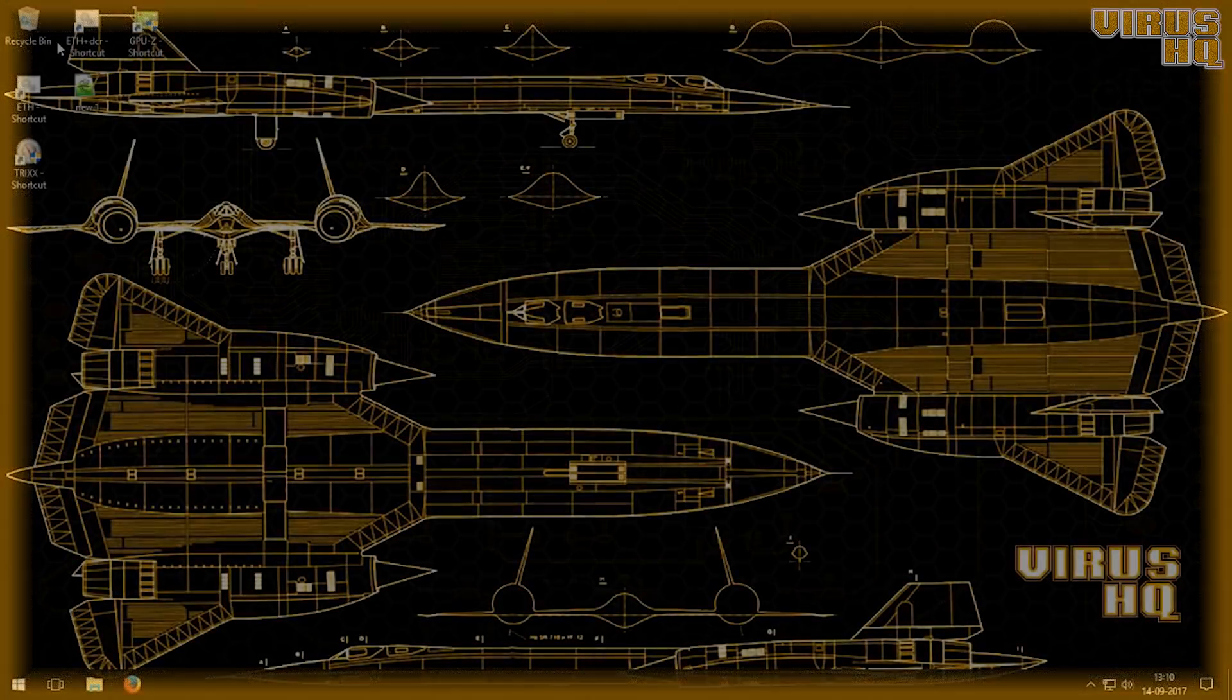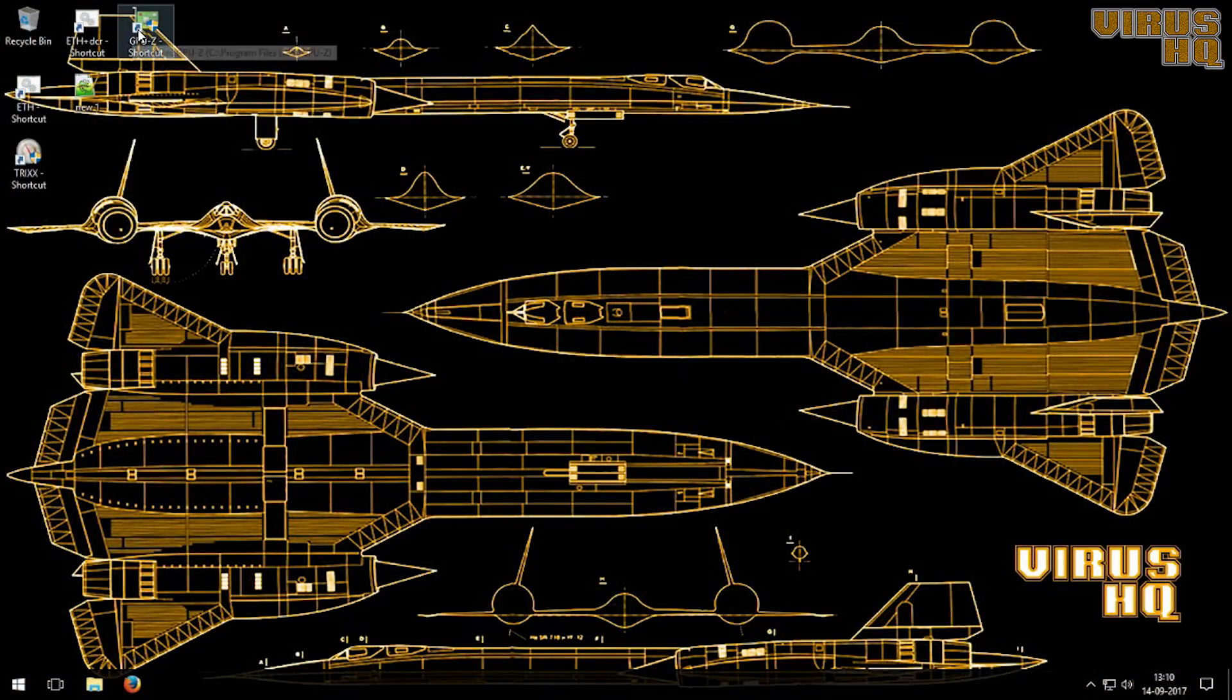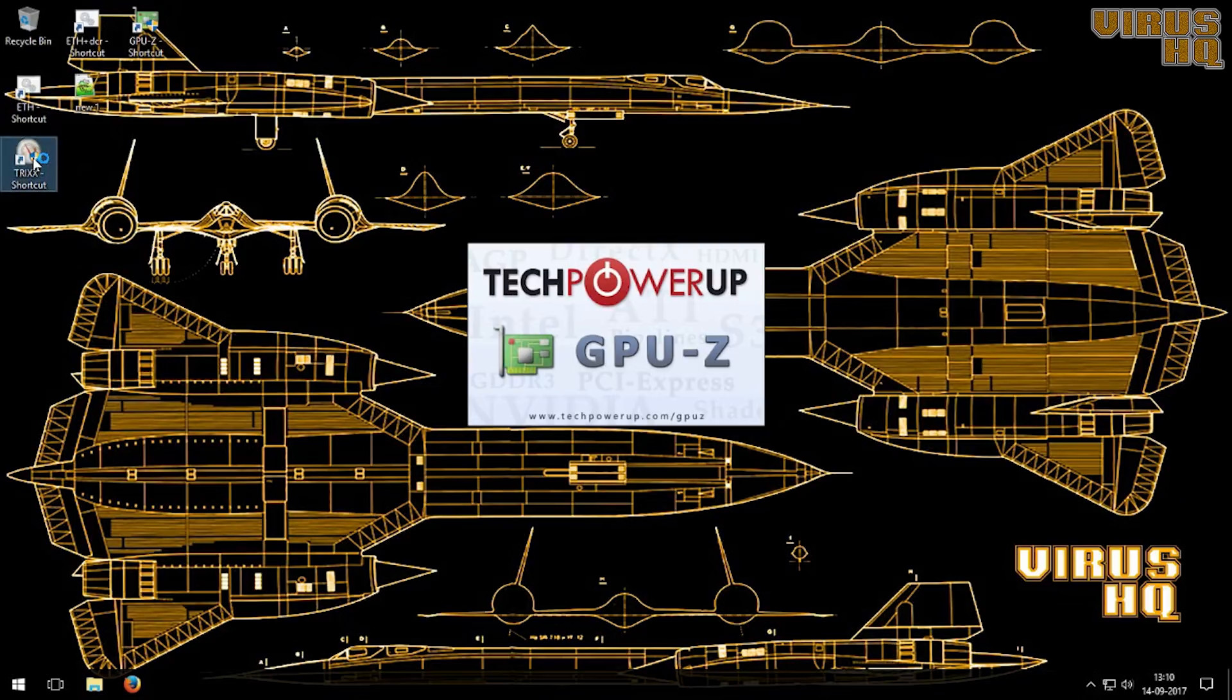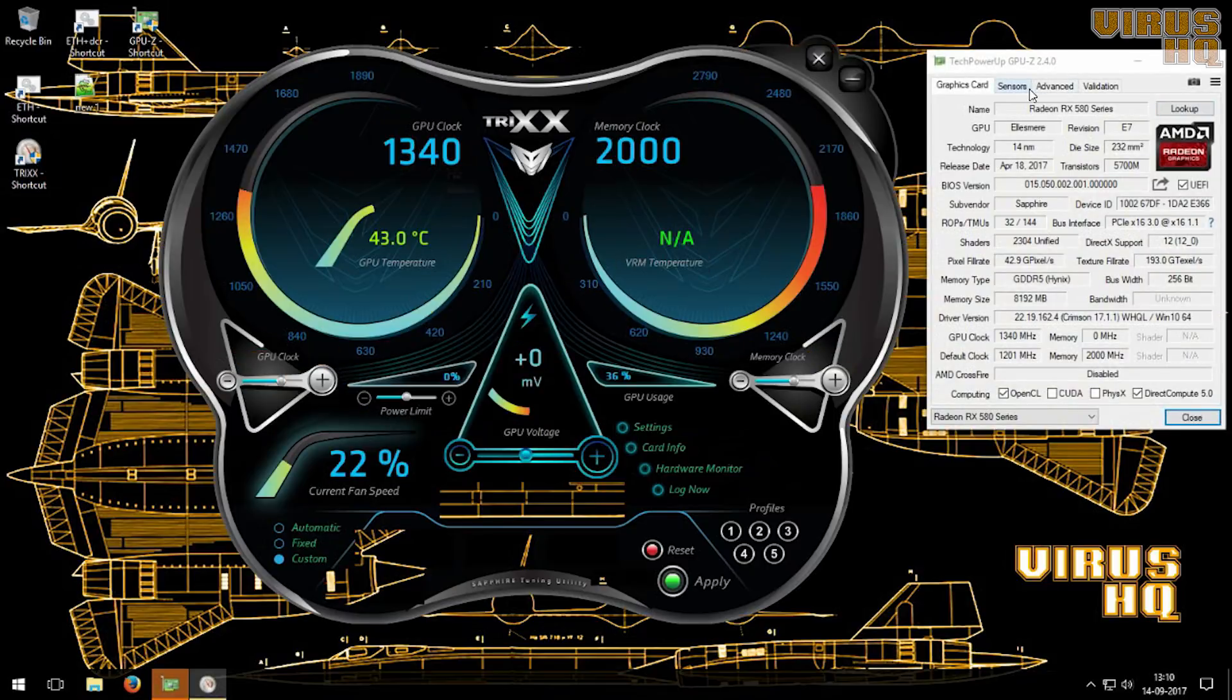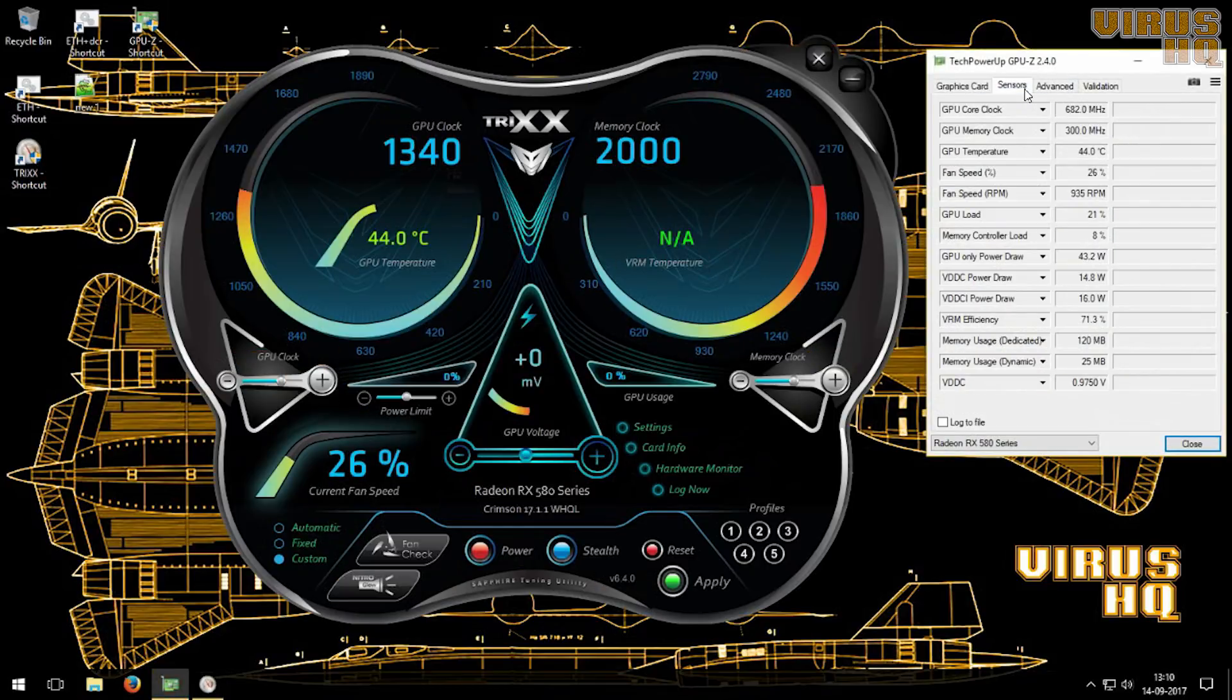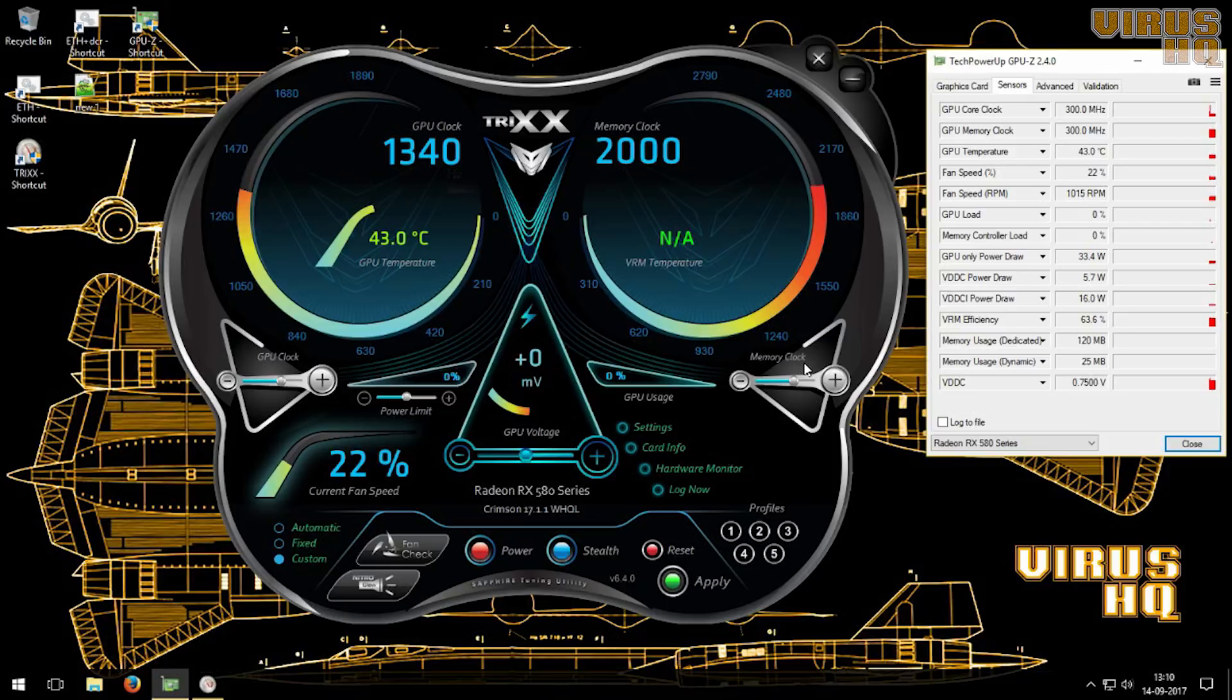Now let's check if there's any difference on GPU-Z and the Sapphire TriXX. This is pretty much stock. Now if you increase everything, then you might see different results.